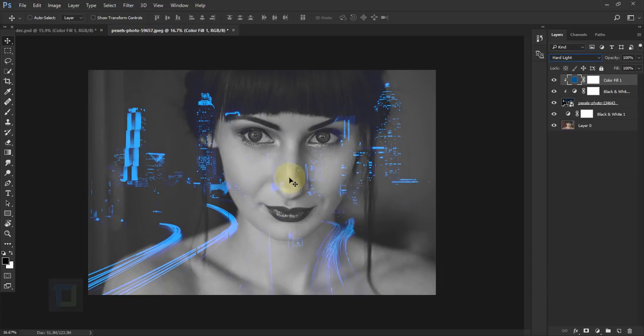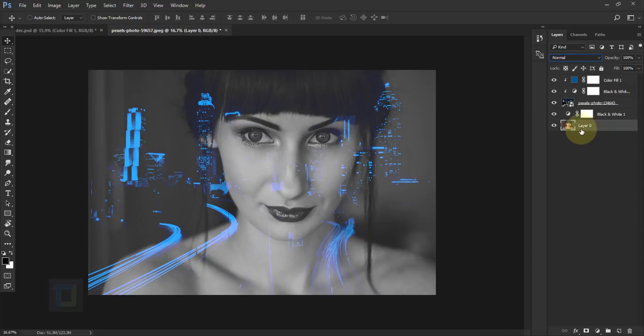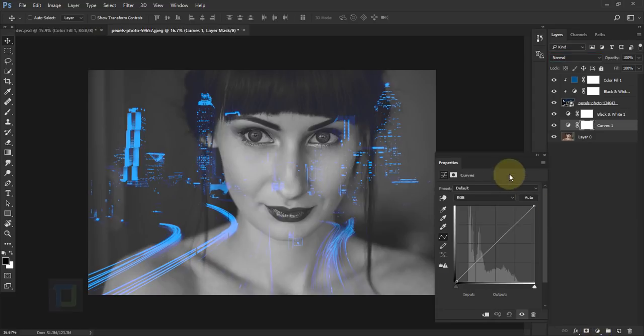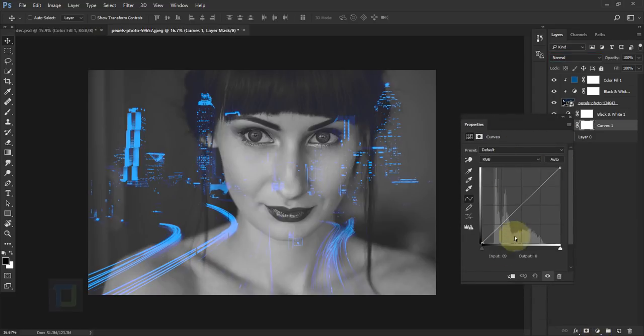But there is another problem. The background photo of the model, it's too bright. So we cannot see the buildings properly. So for that, activate your layer 0 and after that, go to your adjustment layer and then select curves. Now I'm gonna basically make the image overall darker, but the skin tone.